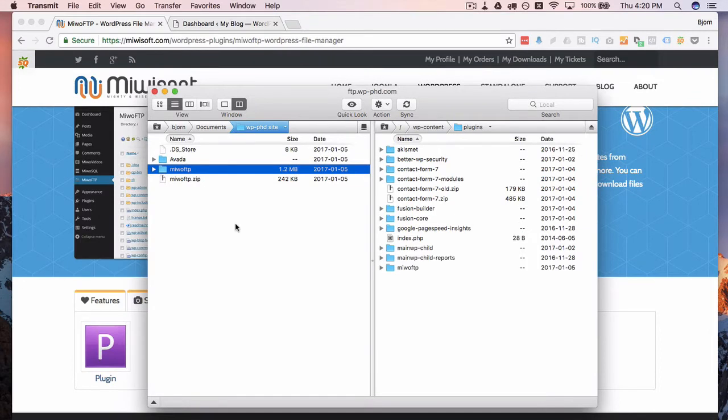Uploading can sometimes take some time, especially if you're on a slower internet connection or if you have a lot of files that are in that plugin or theme. But just be patient. It will upload eventually.